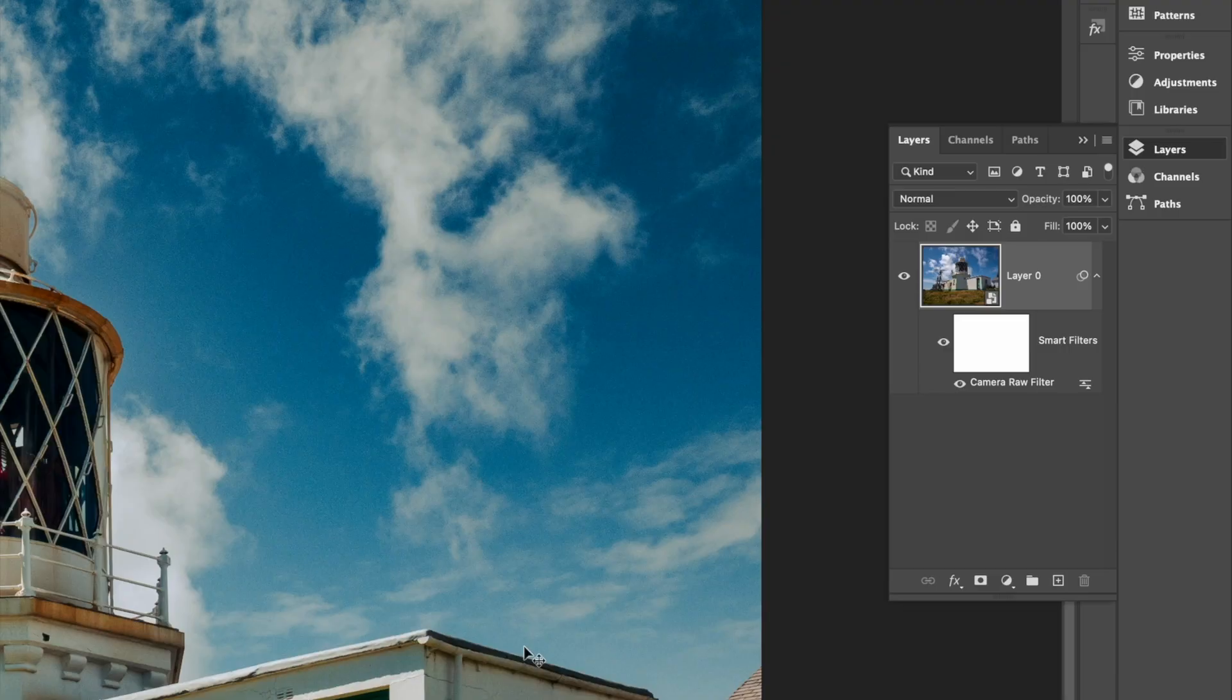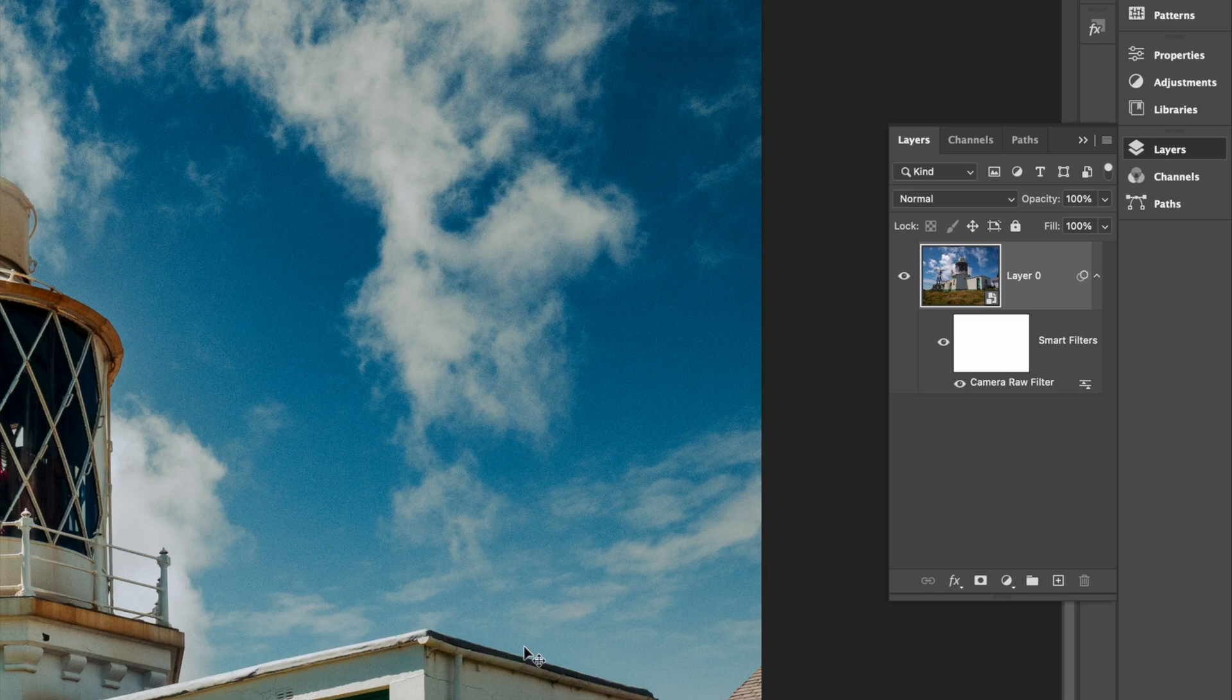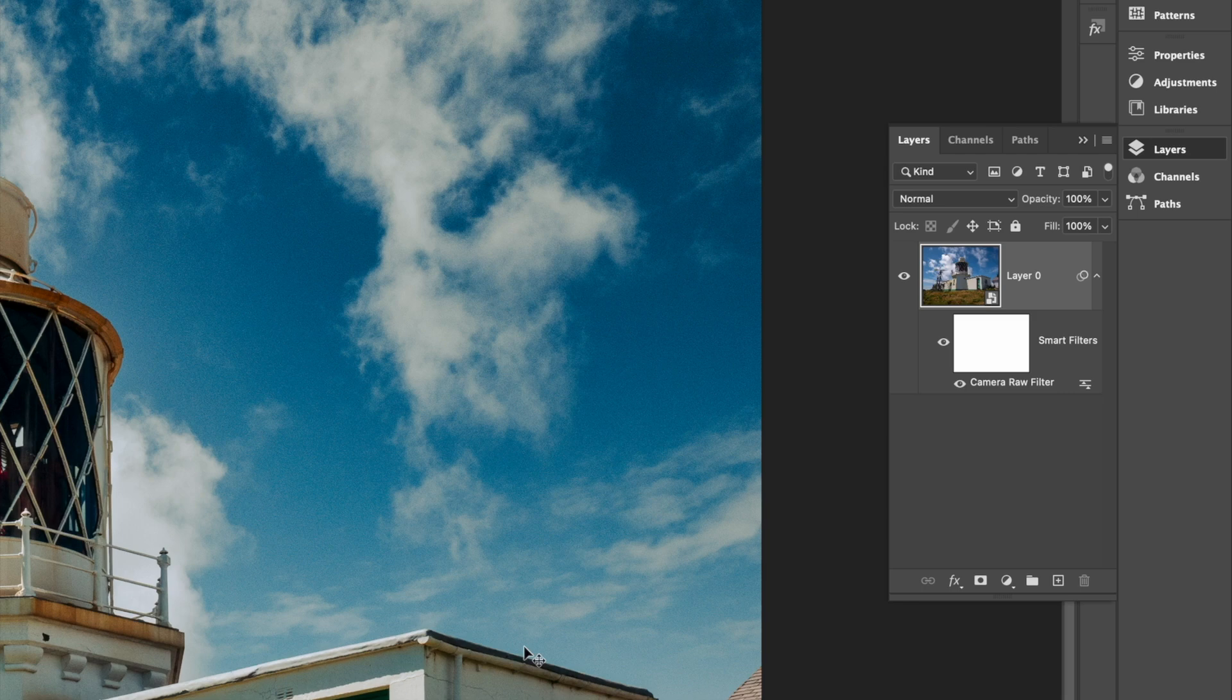This converts your photo into a smart object. And from now on, you can go back to any filter you've applied, including the Camera Raw filter, to modify its settings.